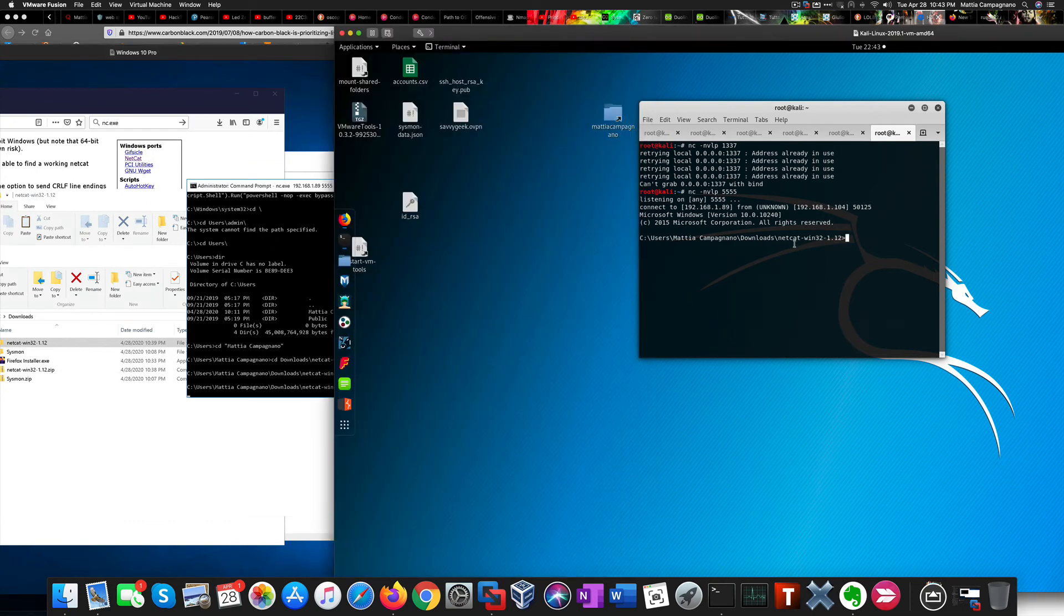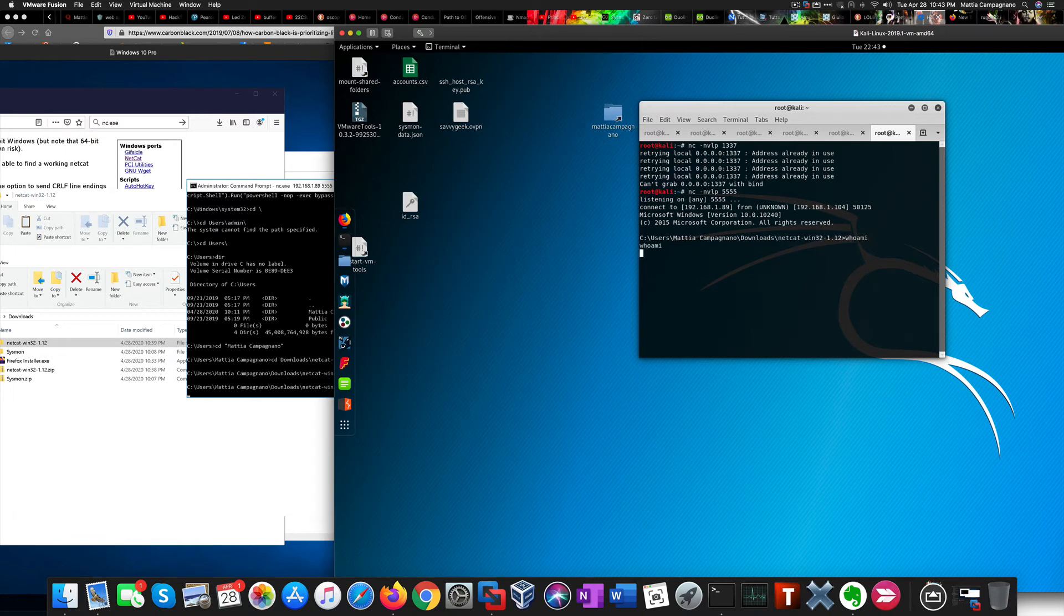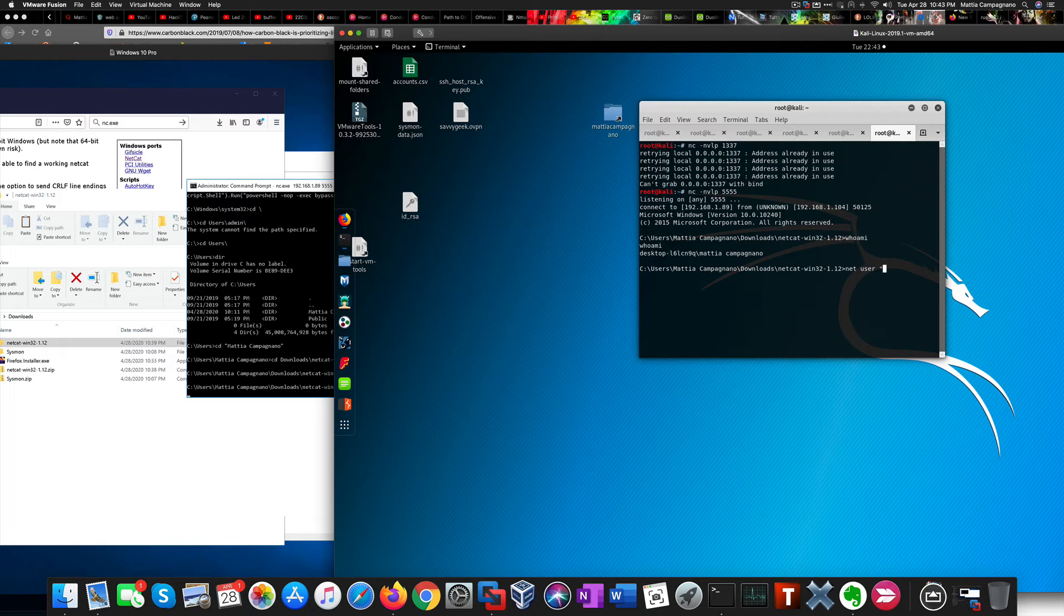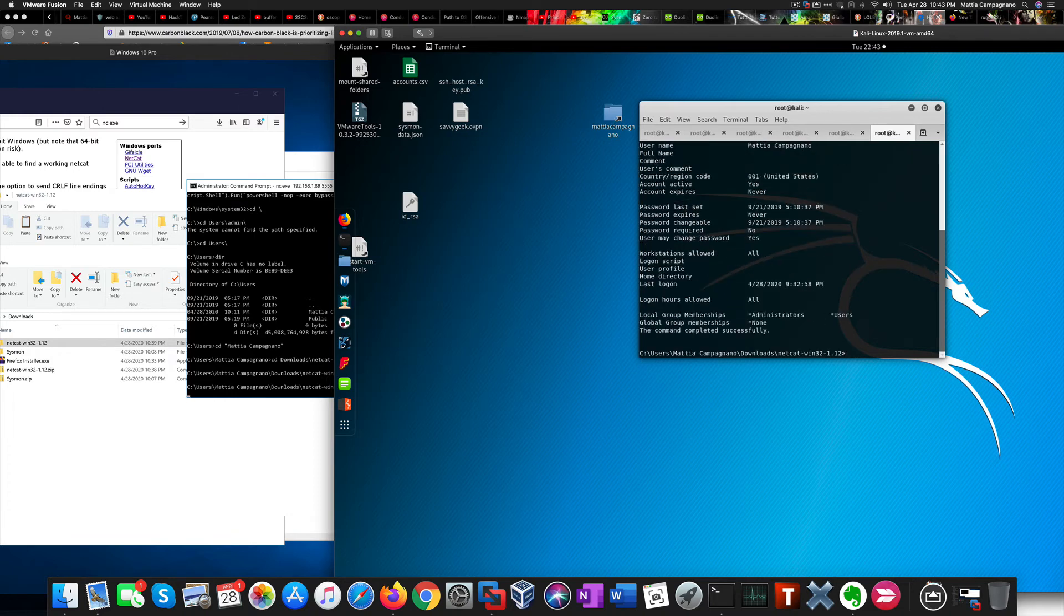And lo and behold, we got a shell. I'm also an administrator, so this is good.